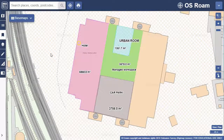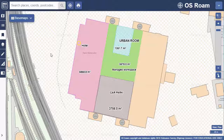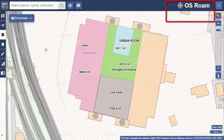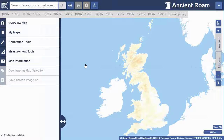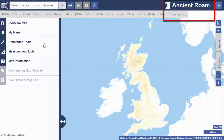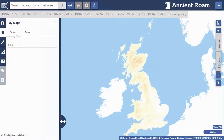Note that the annotations that you add to Roam can be displayed in any of the Roam collections. Here for example I'm using Ordnance Survey Roam. If I open Ancient Roam in Historic Digimap, I can see the same list and open any of my maps.